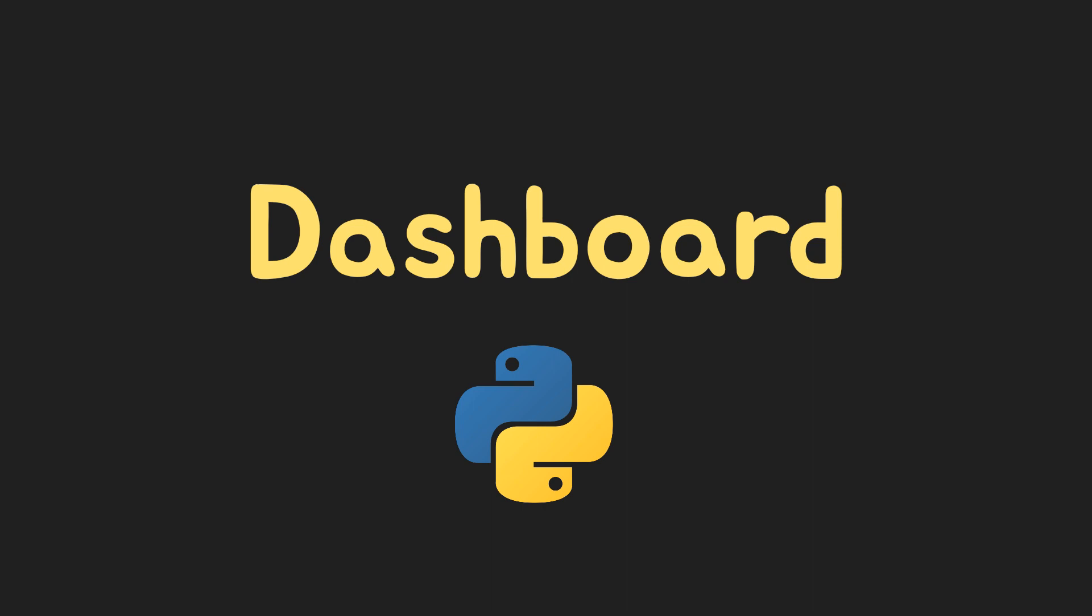We're going to dive into the world of web development with Python. Specifically, we'll be using Dash, a powerful framework for building interactive web applications.